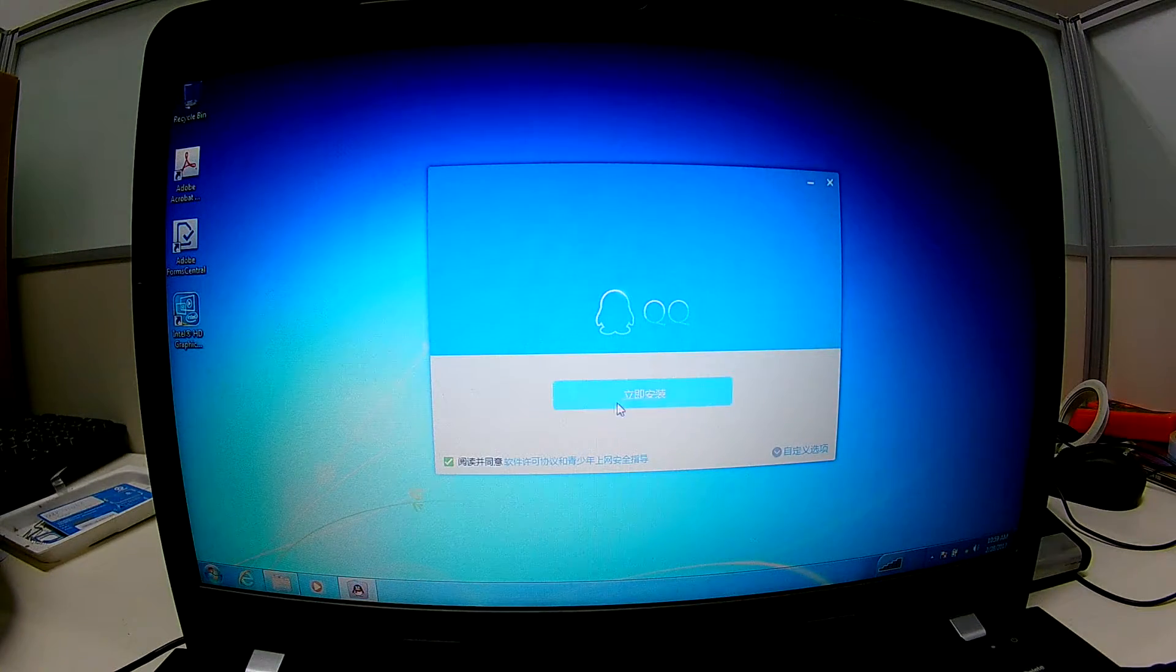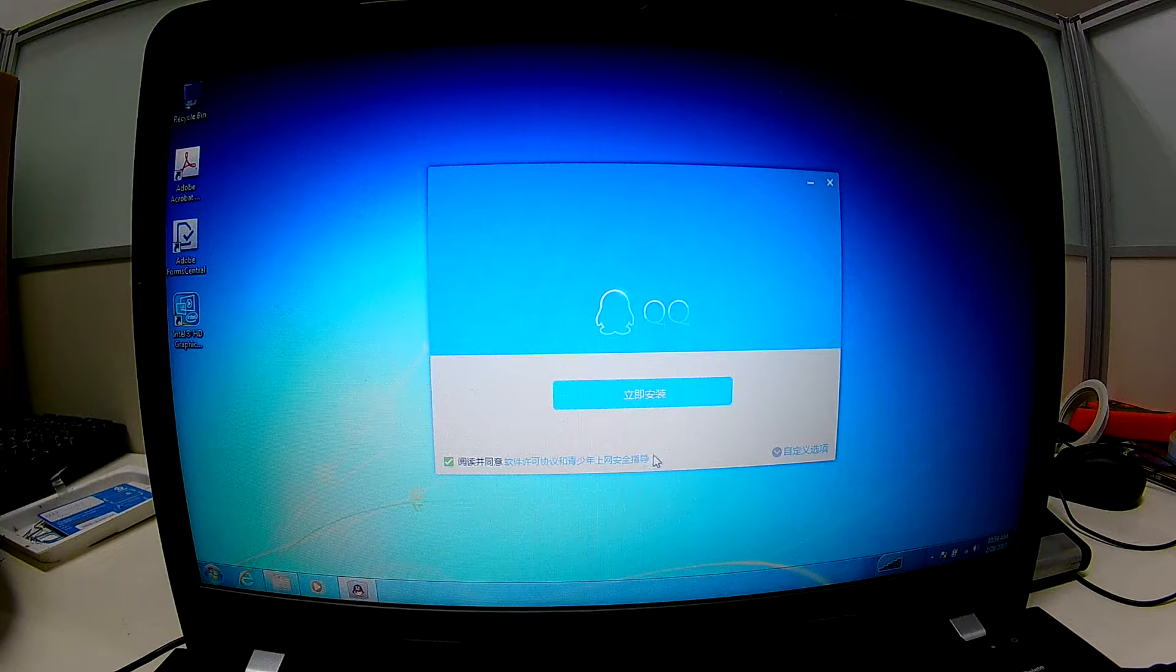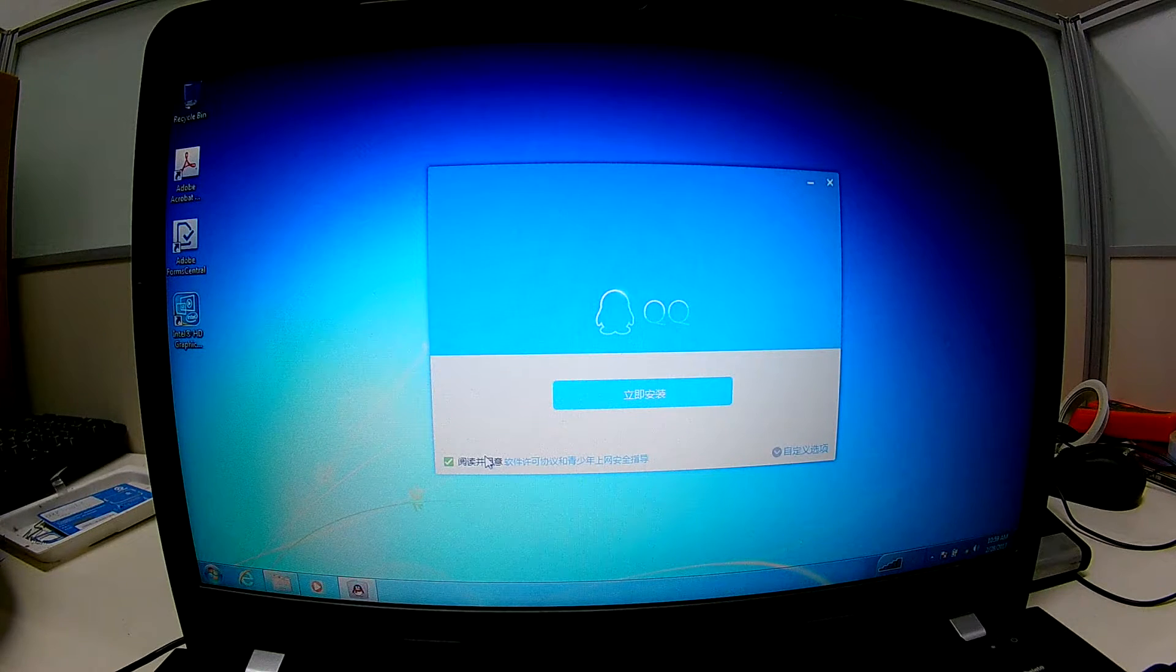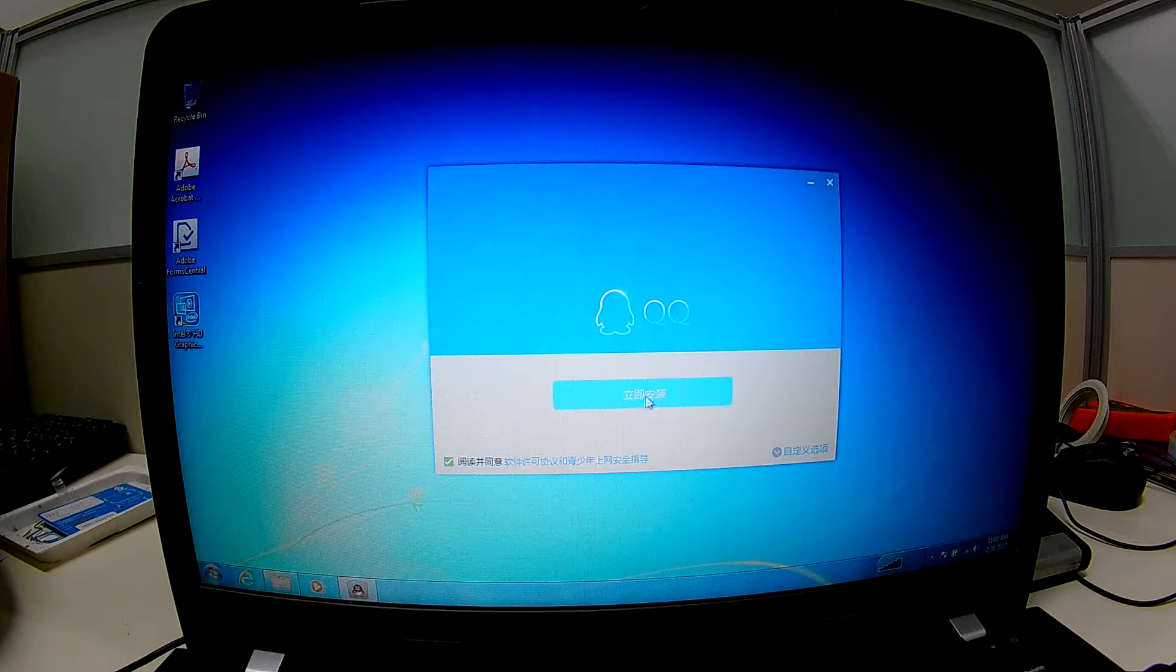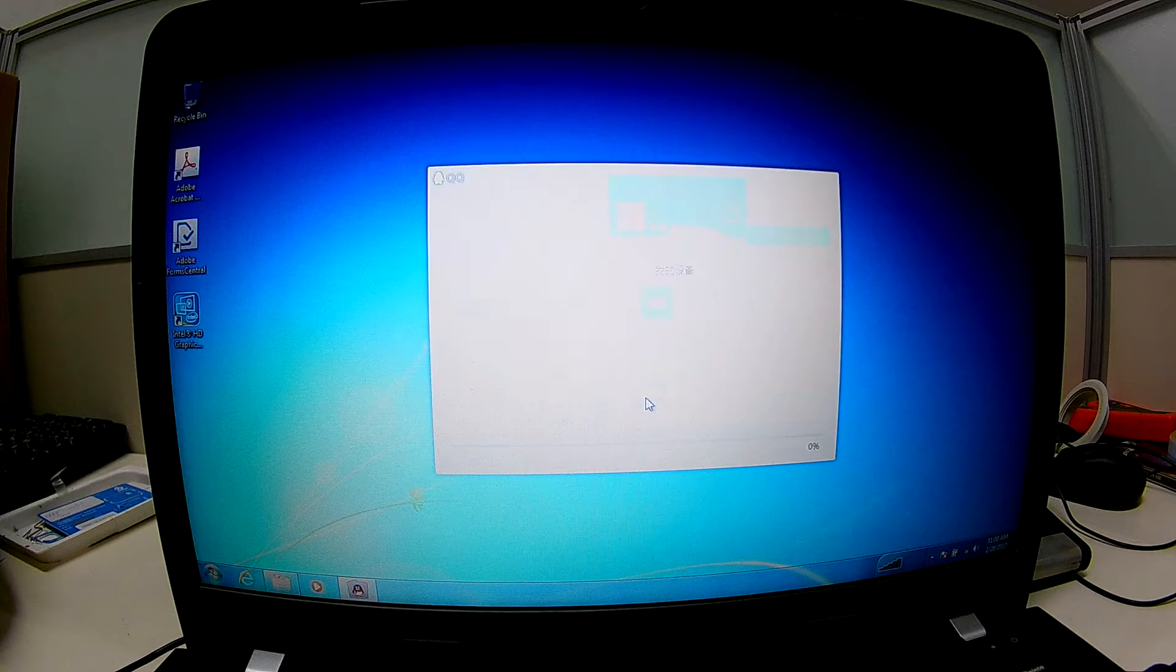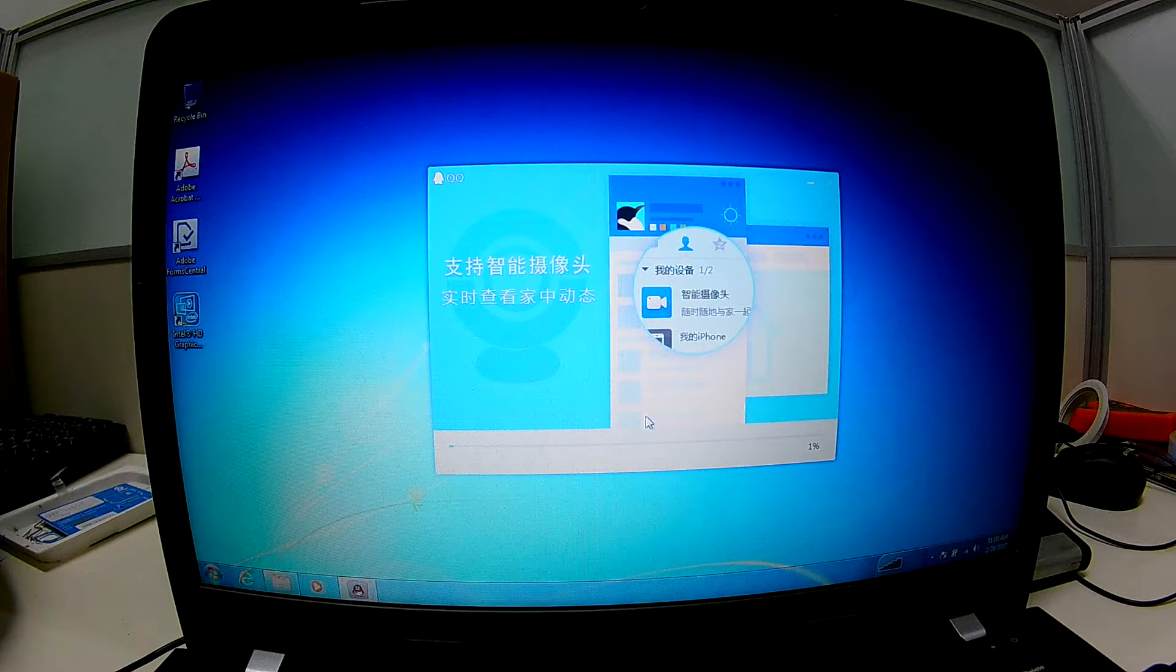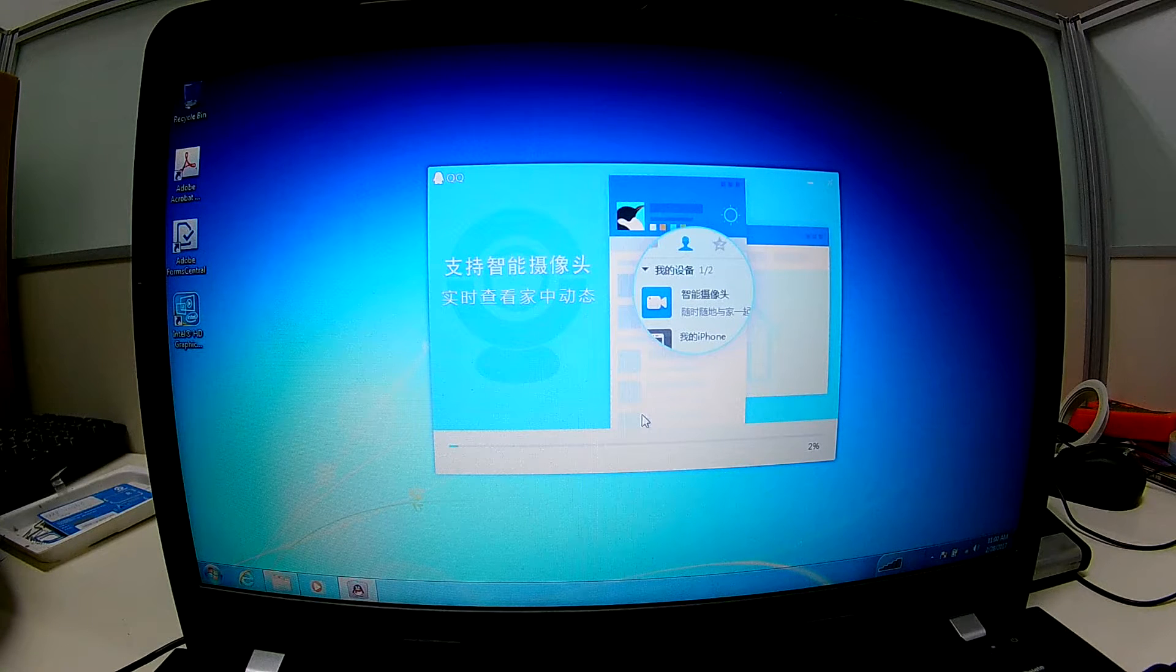This is a Chinese version, so all the language is Chinese and I have no idea what it is, but I think it is install. The install process is going.